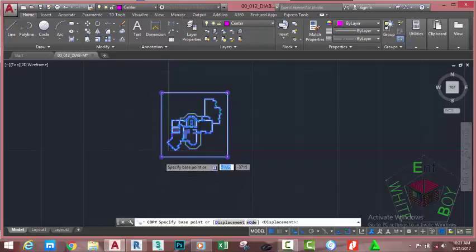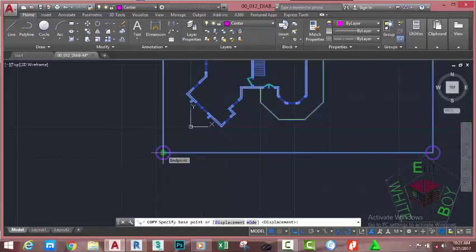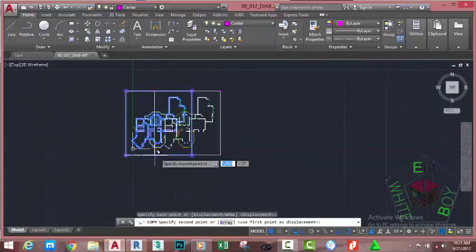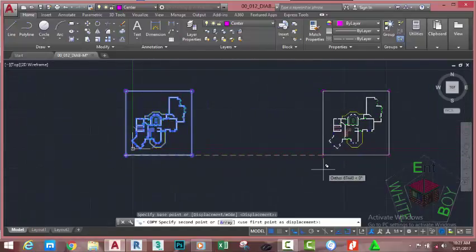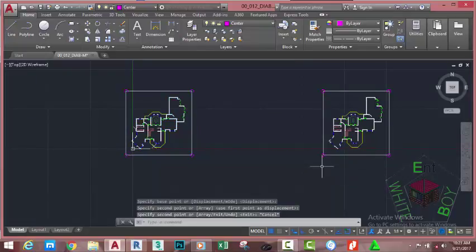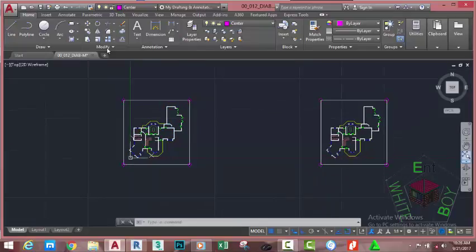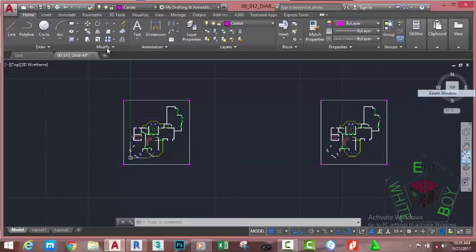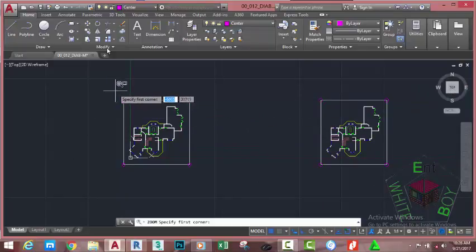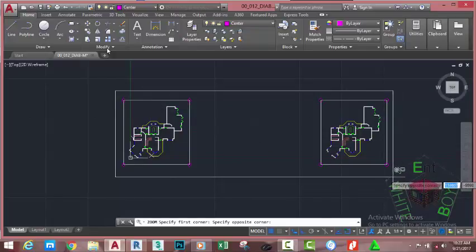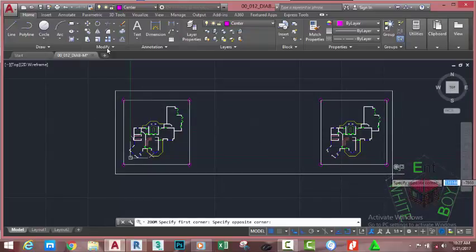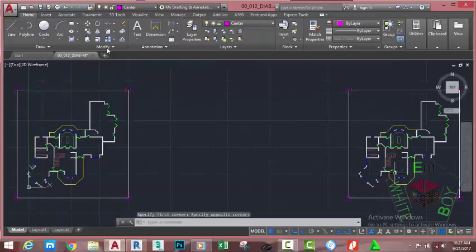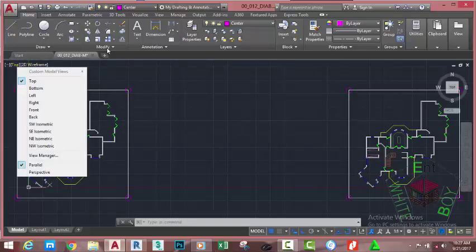At the 'Specify base point' prompt, use the Endpoint object snap and snap to this area. Move to the right and snap. Press Escape to get out of the command. Now go to the navigation bar, click the down arrow next to the Zoom button, and select Zoom Window. Click into this area, move your mouse cursor, and click to define the window.